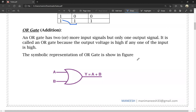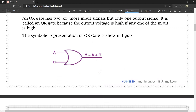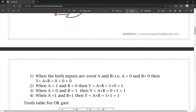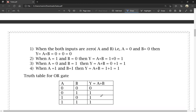This is the symbolic representation of OR gate as shown in the figure. A and B are the input signals and Y is the output signal. OR gate corresponds to addition, that means Y = A plus B. When both inputs are 0: Y = 0 + 0 = 0. When A = 1, B = 0: Y = 1 + 0 = 1. When A = 0, B = 1: Y = 0 + 1 = 1. When A = 1, B = 1: Y = 1 + 1 = 1.